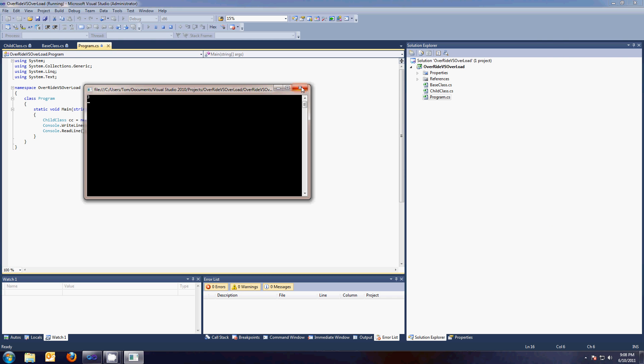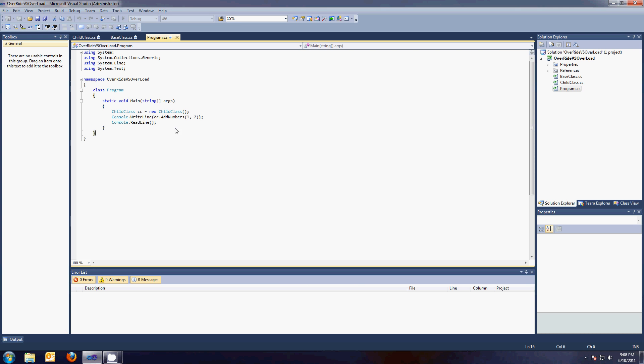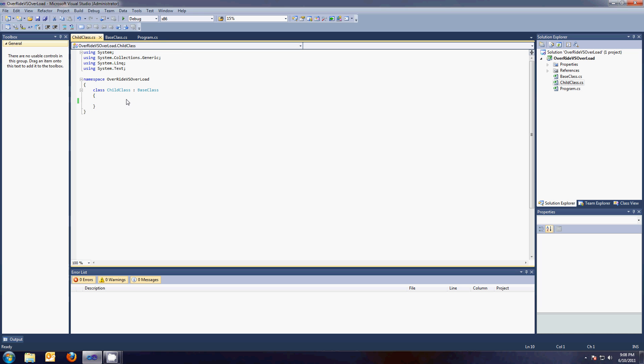Boom, three. Great. Now, what if the child class wanted to be rebellious and make their own addNumbers class with the same signature?